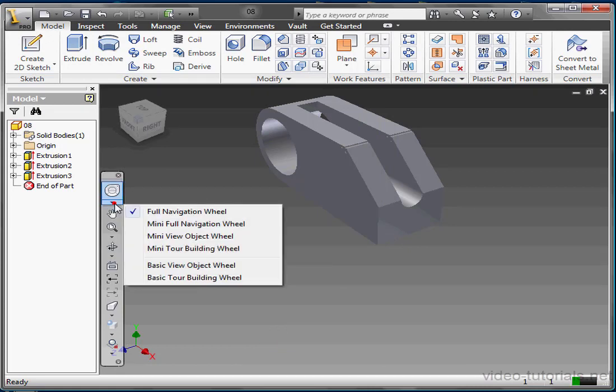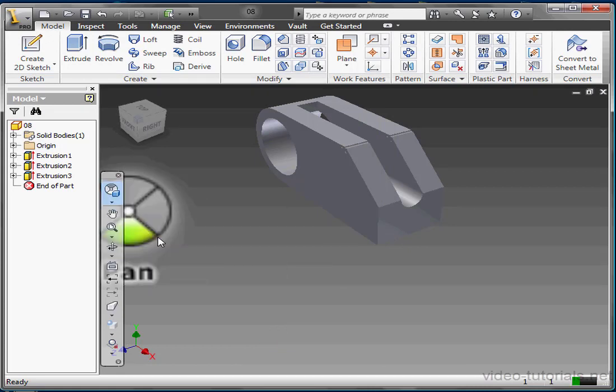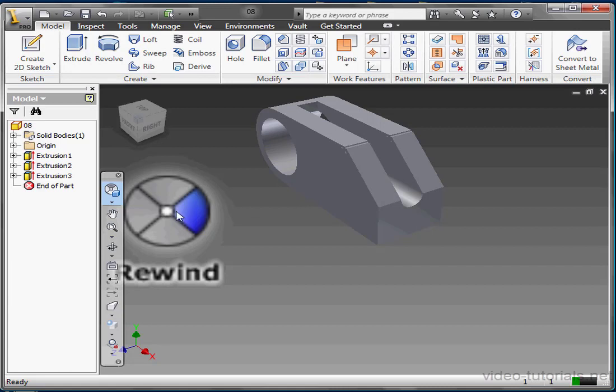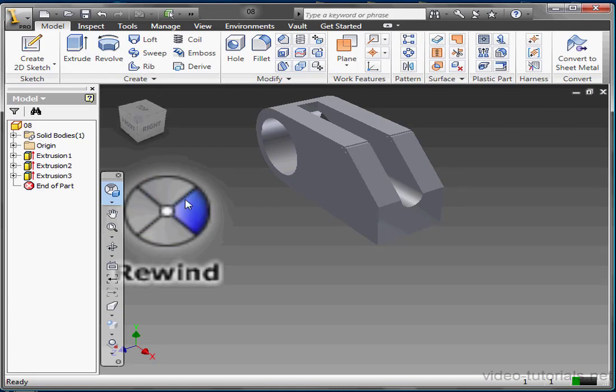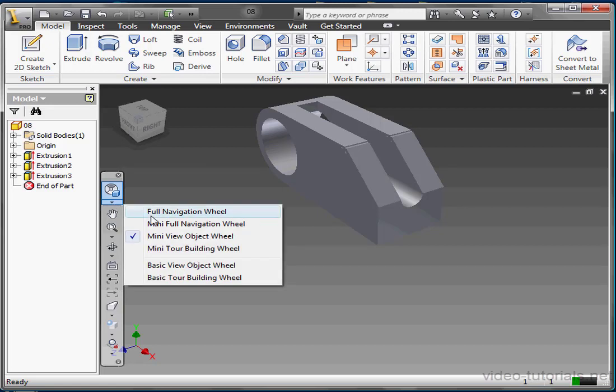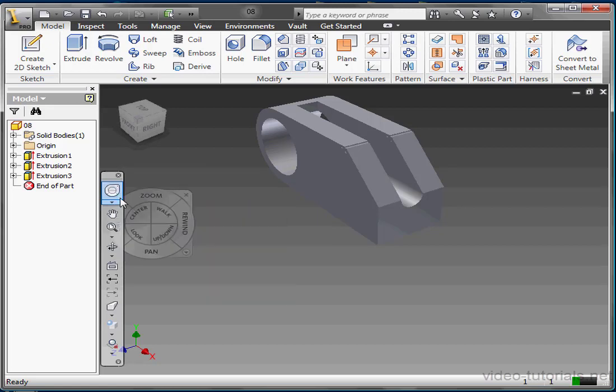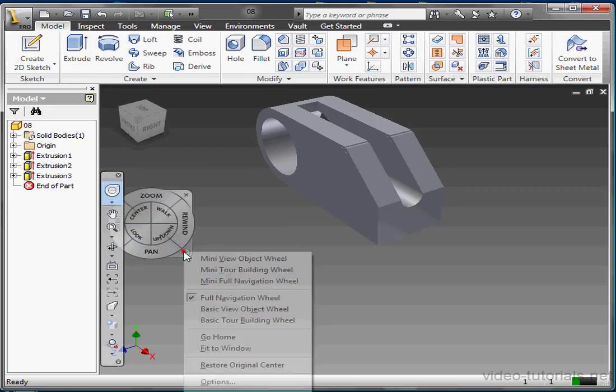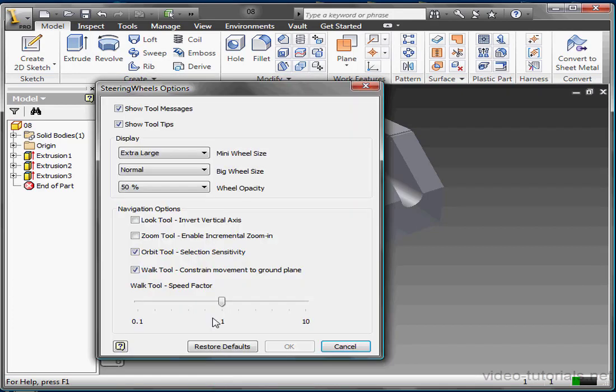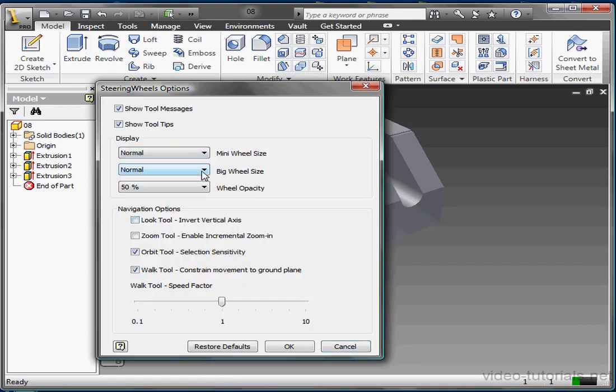Let's activate the mini view object wheel. Nice and big now, if a little blurry. Let's right click on the wheel to go back to options, or click the customize arrow. Let's change back to normal and click OK.